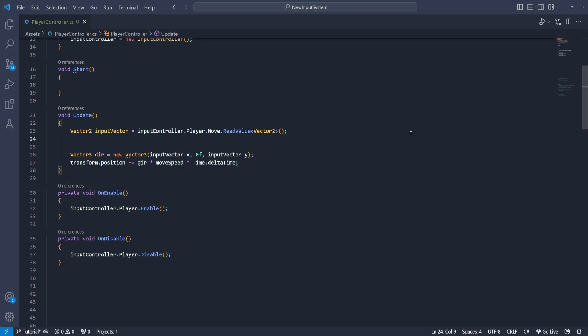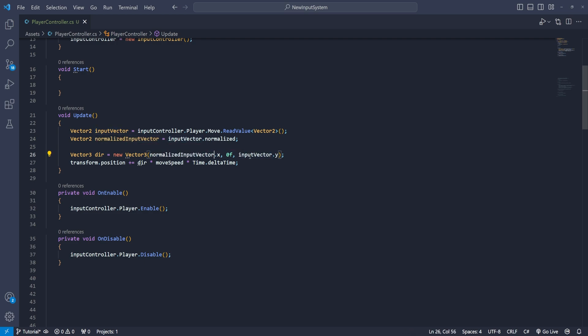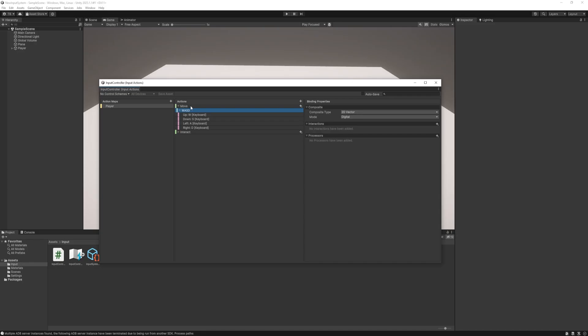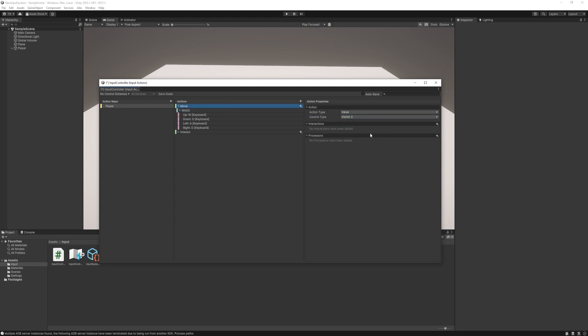To fix it we have number of ways. We can do it in code with a simple normalize function or we can do it in the input action asset. We can directly have digital normalized value or we can add to the action a processor where it normalizes the output value.